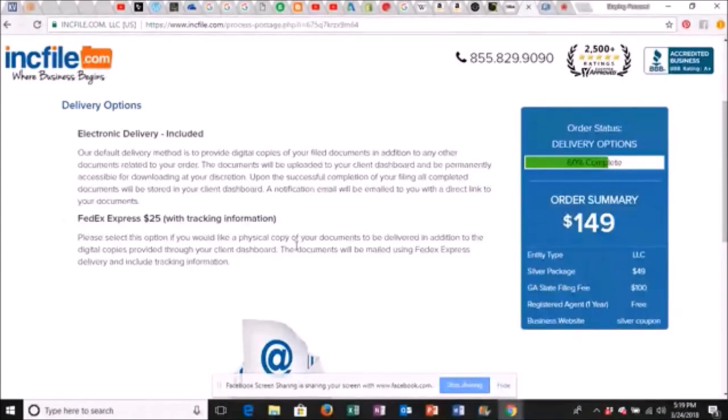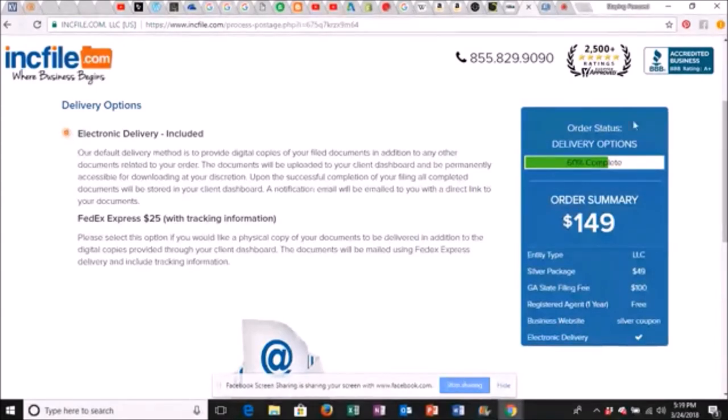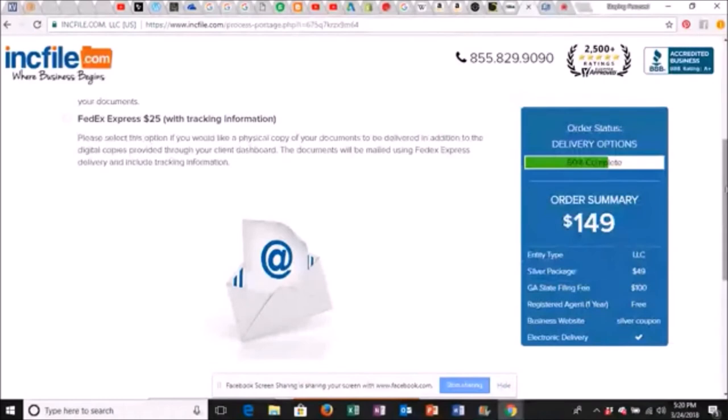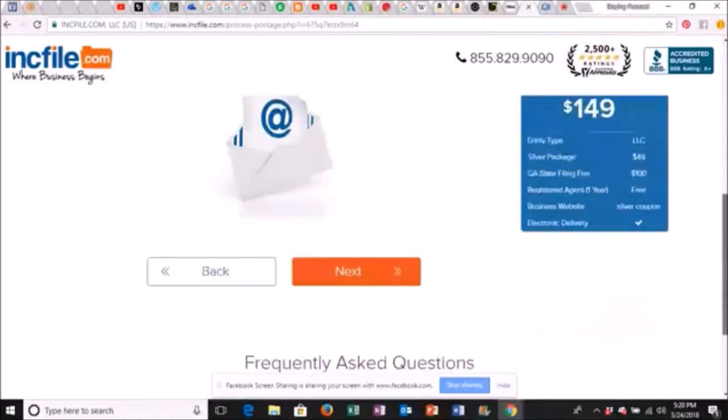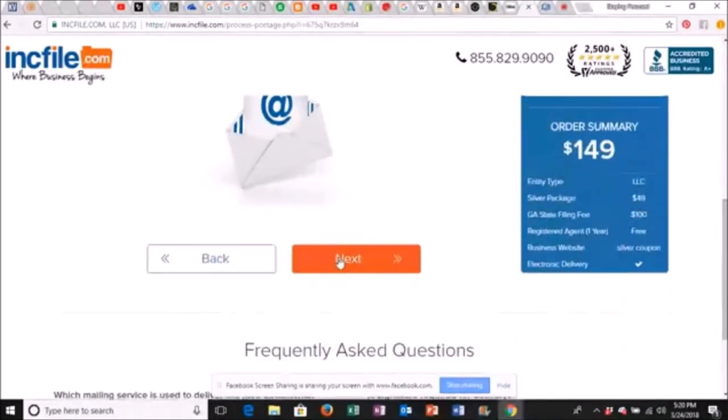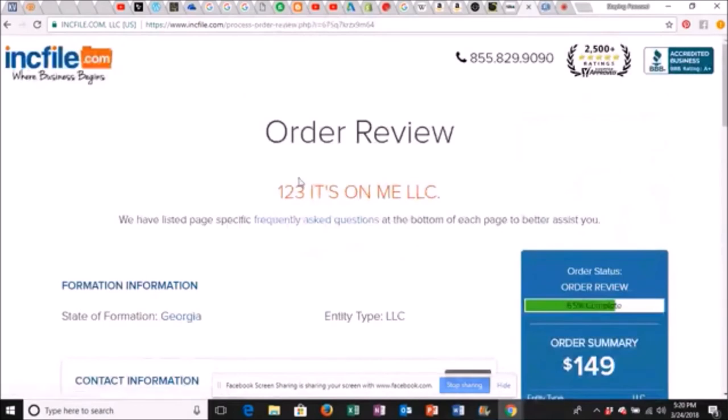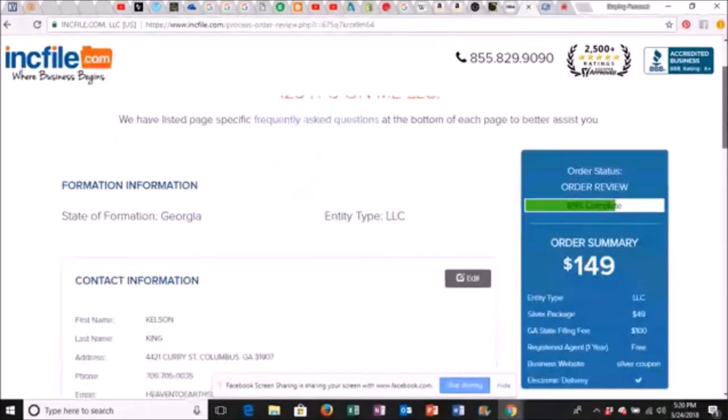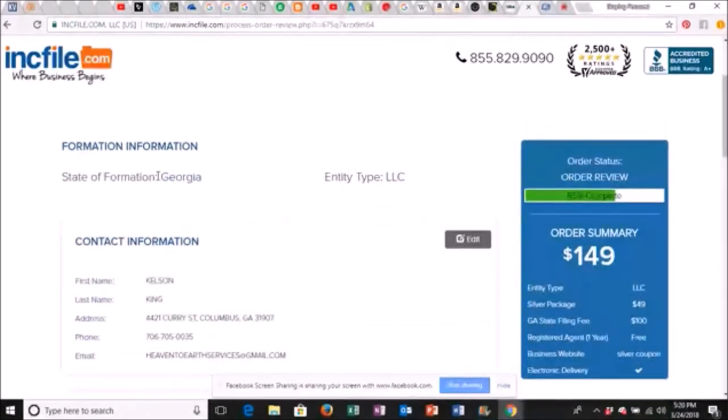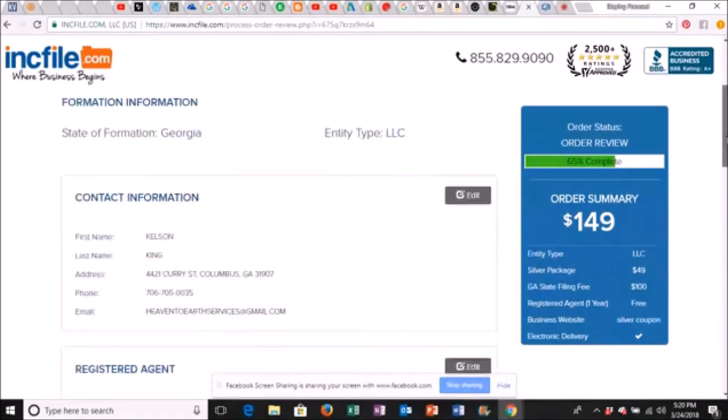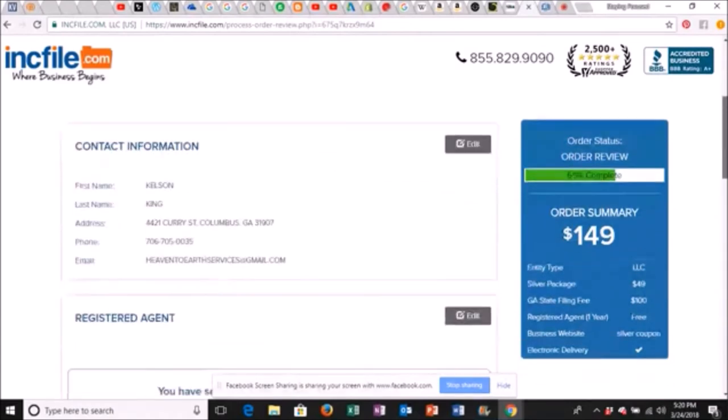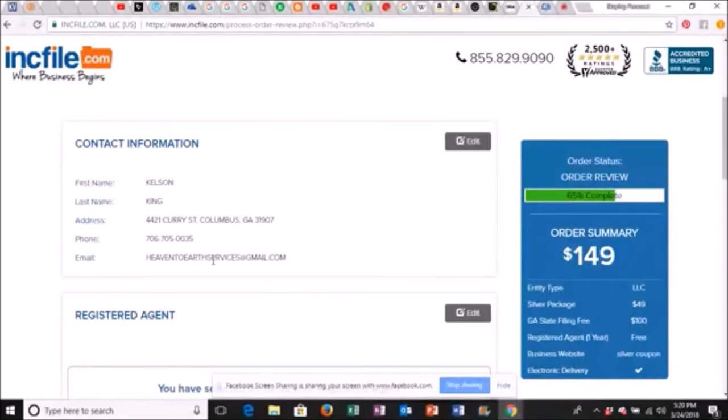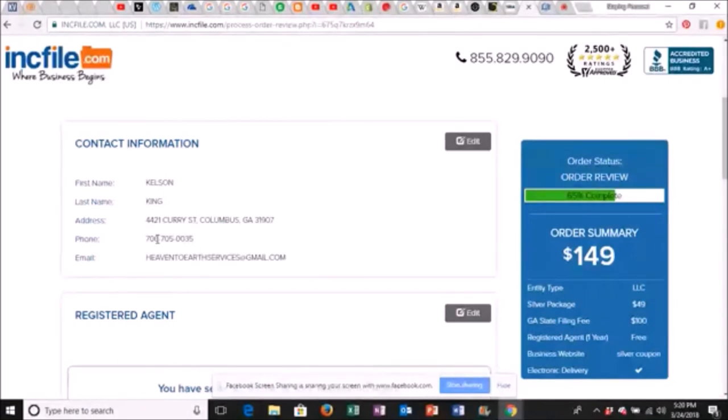Electronic delivery, this is included or you can get FedEx Express and they'll ship it to you. We're gonna do electronic to save that $25. We still at $149. Click next. Boom. Order review. One two three it's on me LLC. Then this is just your review page. State of formation Georgia. Entity type LLC. You can make your changes here. Contact information, that's me. I got my business phone number up here. I got my email.